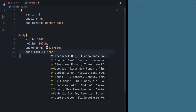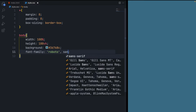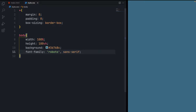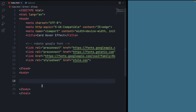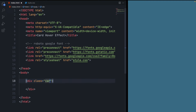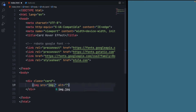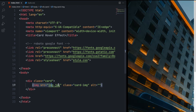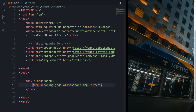Set its font-family to Roboto, sans-serif, since we imported Roboto from Google. Inside the body, make a div and give it a class 'card' — this will be our card element. Inside it, make an image element, give it a source of image.jpeg (you can download the image from the description), and give it a class of 'card-image'.